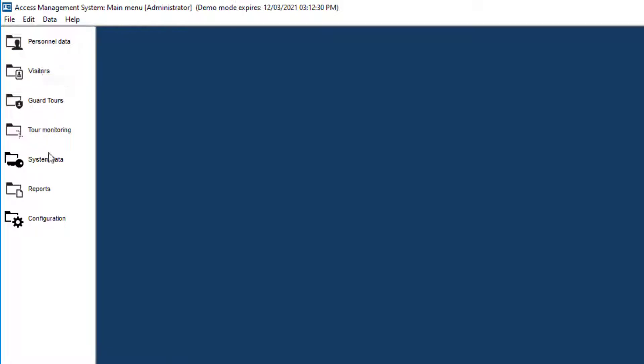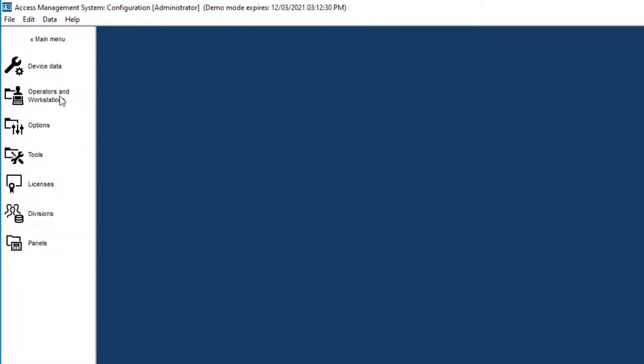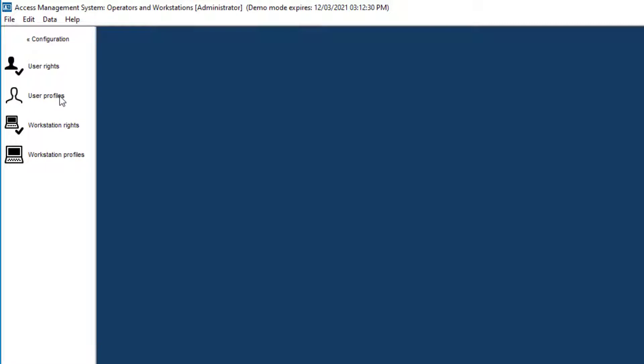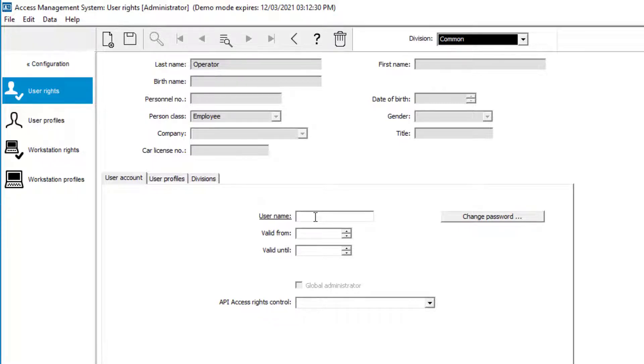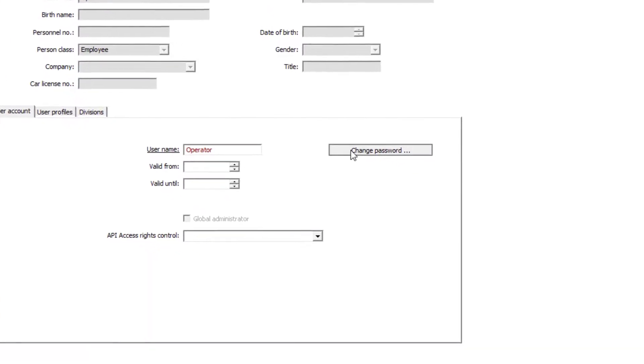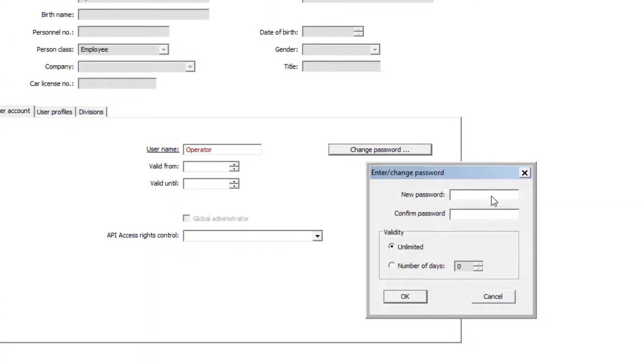The second step takes place in the user rights. You find user rights under configuration and then operators and workstations. Here we set the user name. The user name can differ from the user's real name. The user name is the name that is used to log on together with the password. A password is required.